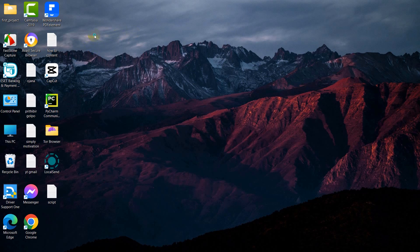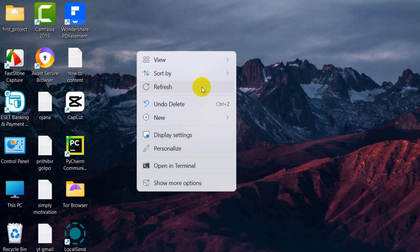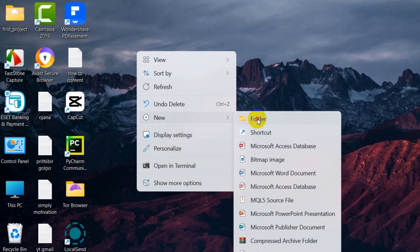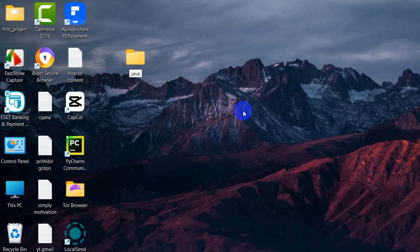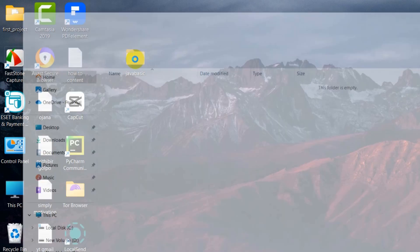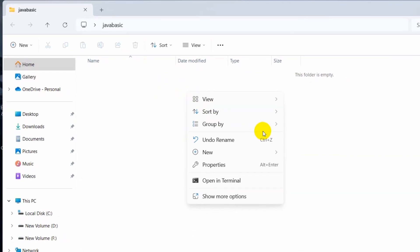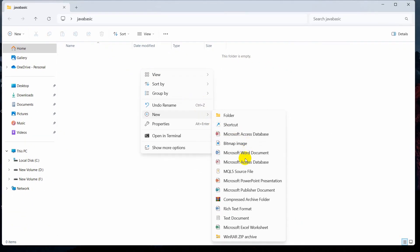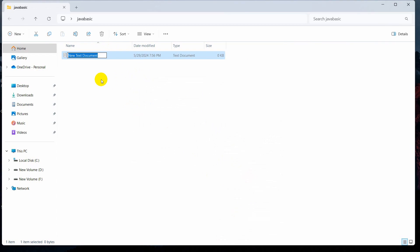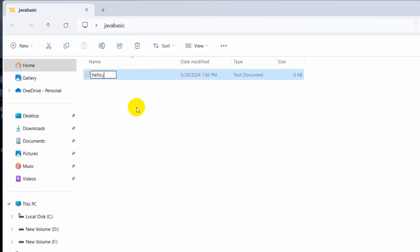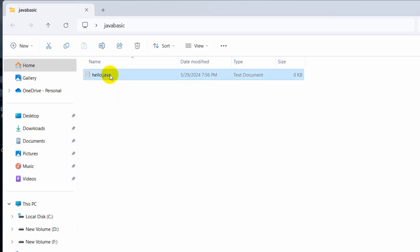Now let's create a simple Java project using Notepad. Create a new folder — let's name it 'java_basic'. Go inside the folder and right-click, click New, and create a text file. Name this file 'hello.java'. Make sure the extension is always dot java — you can name it anything but the extension must be dot java. We're going to write some Java code, so let's open this file.